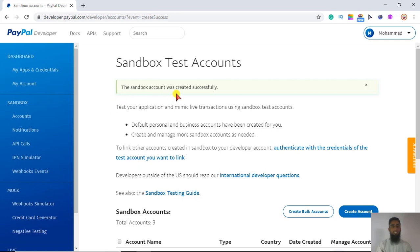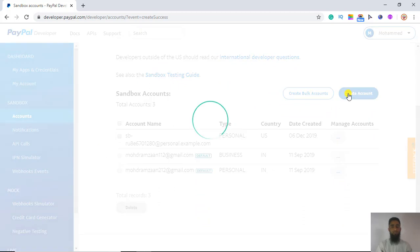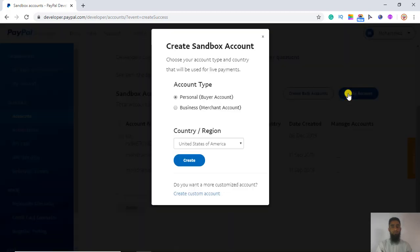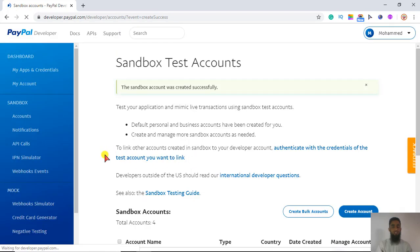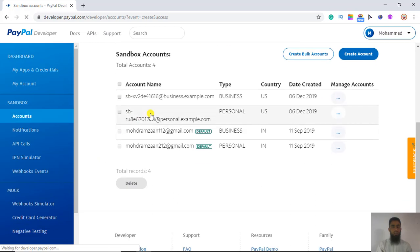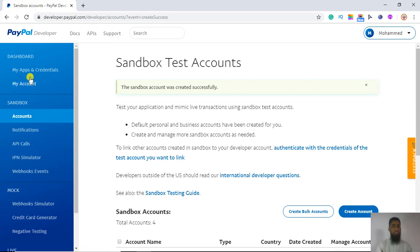The sandbox account was successfully created. Now you have to create another one, and that would be a business account. Click 'Create' again. So we now have two accounts — one business and one personal — which we have just created.